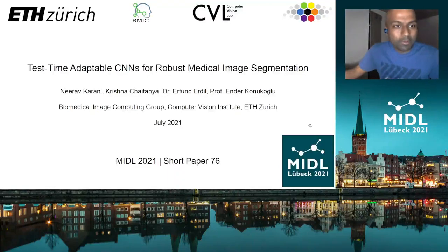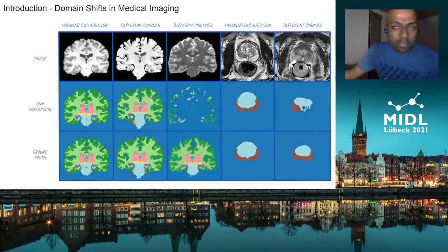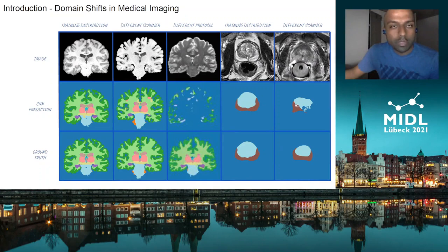Hello, welcome to this talk on test-time adaptable neural networks for robust medical image segmentation. We looked at the domain shift issue in medical image segmentation, and in particular we looked at domain shifts pertaining to acquisition-related changes.